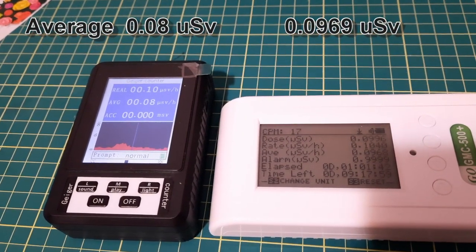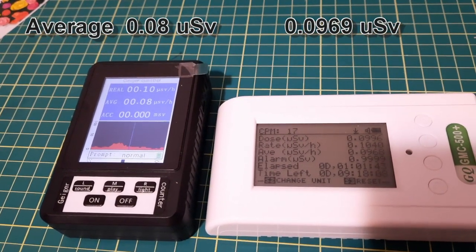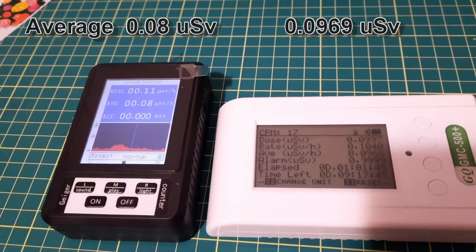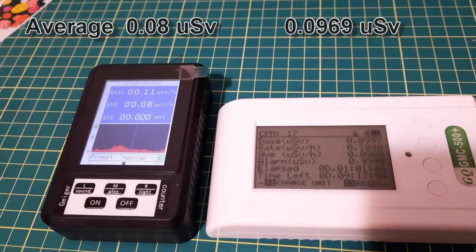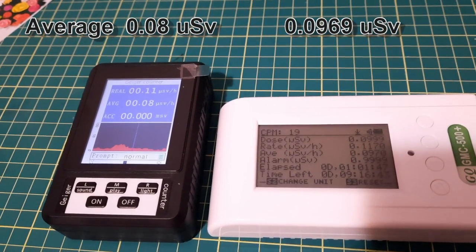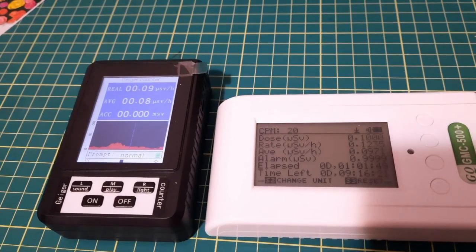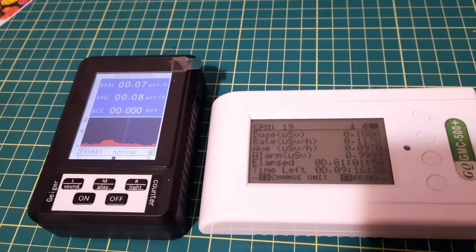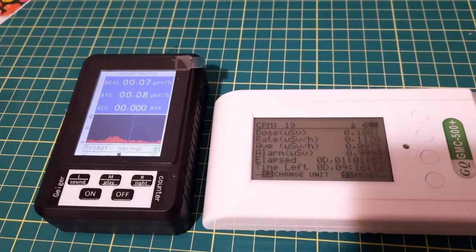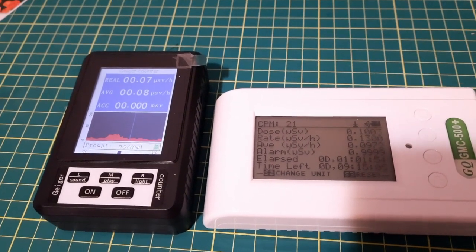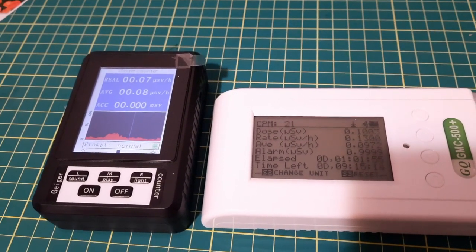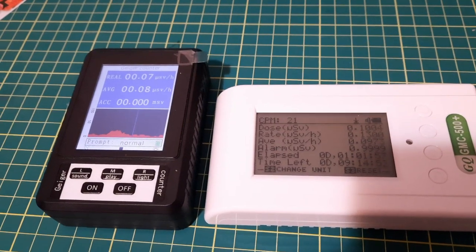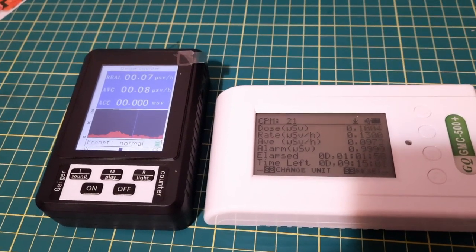The average on the one on the left is 0.08 and the one on the right is 0.097, within probably normal error. I'm just going to let it run a tiny bit longer and then go outside.